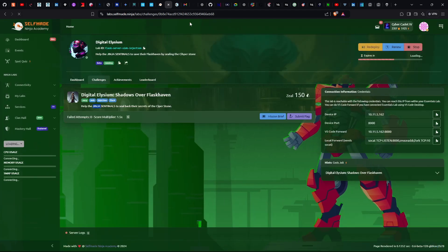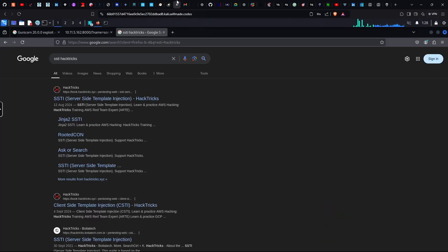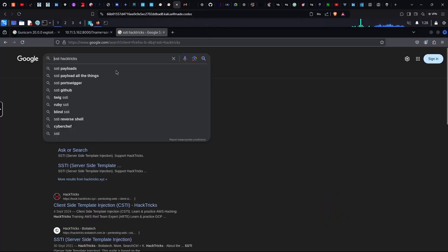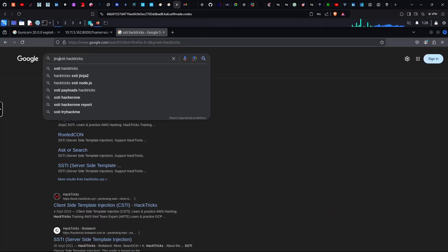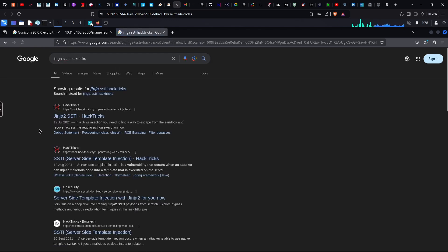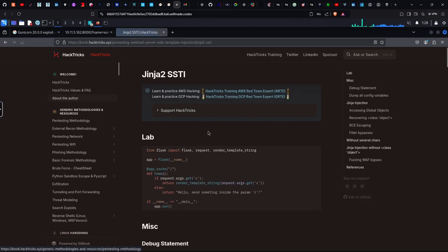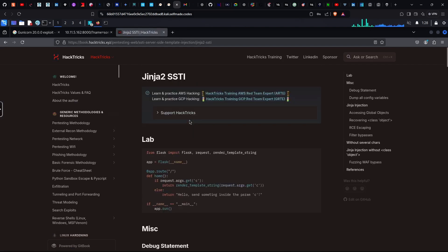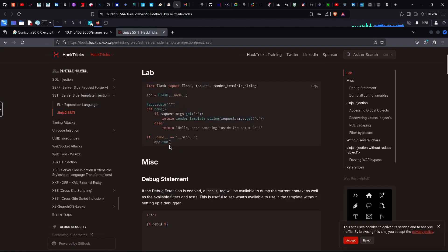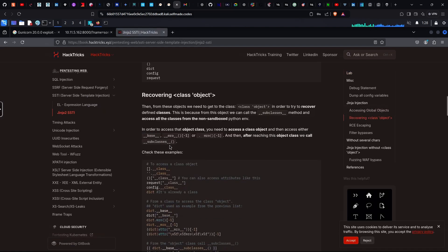Attacks — reflecting. Jinja2. We will test for SSTI — there is a HackTricks reference. We will check the exploitation path.